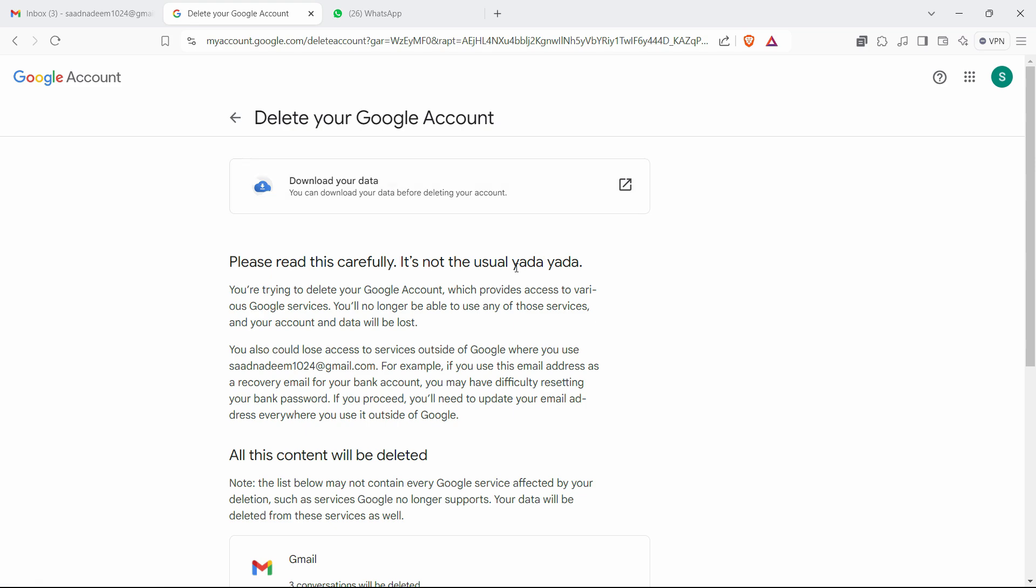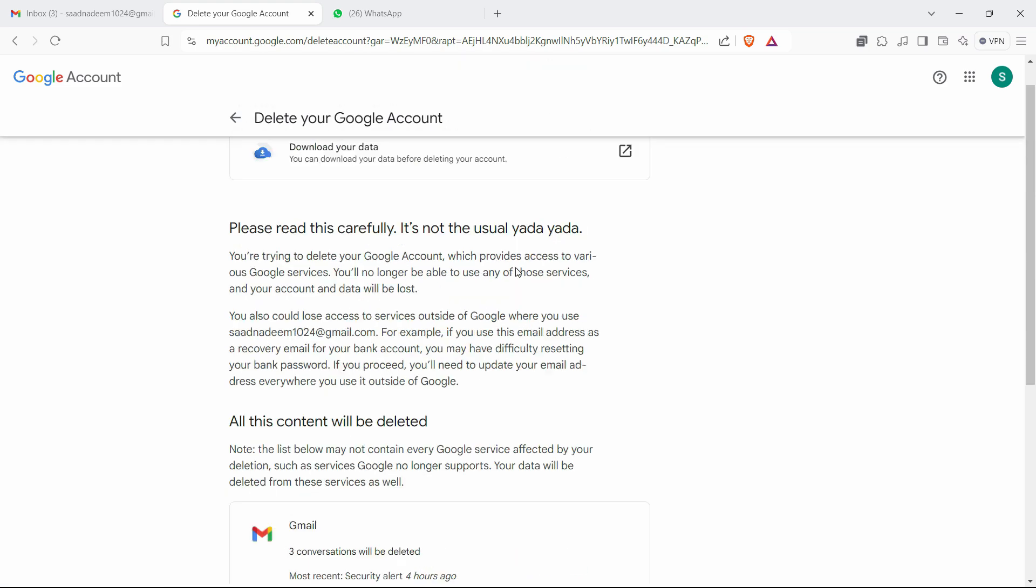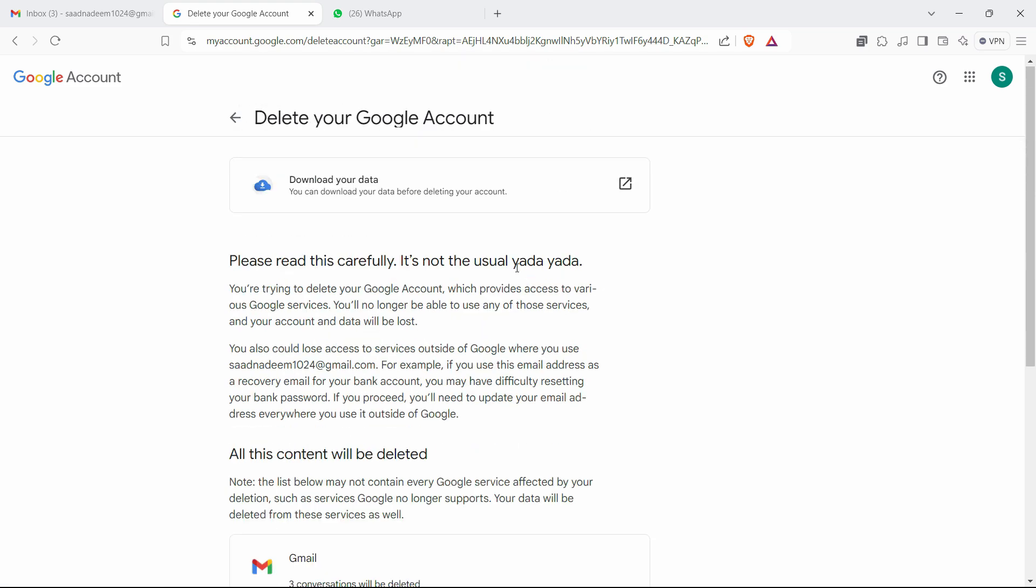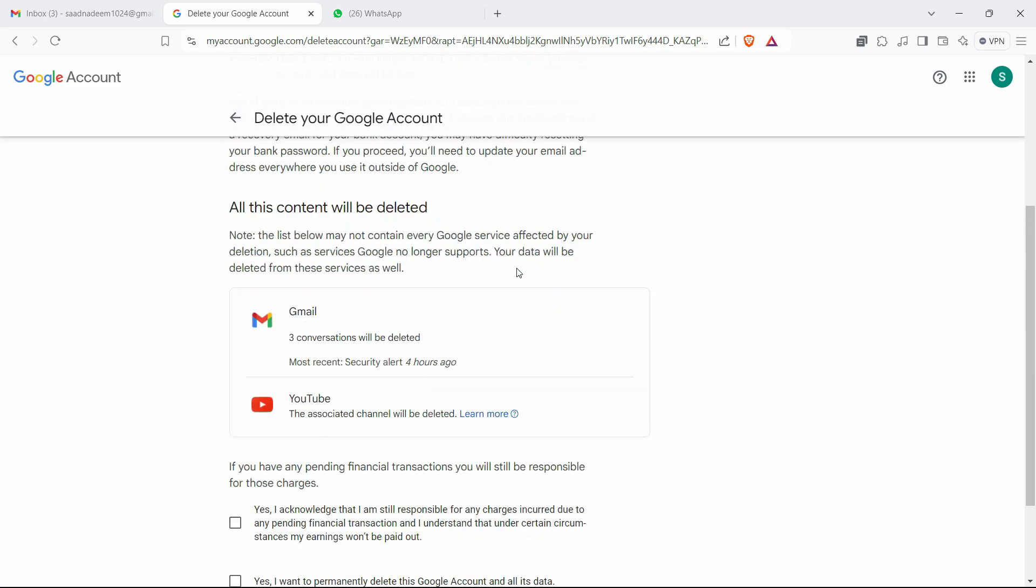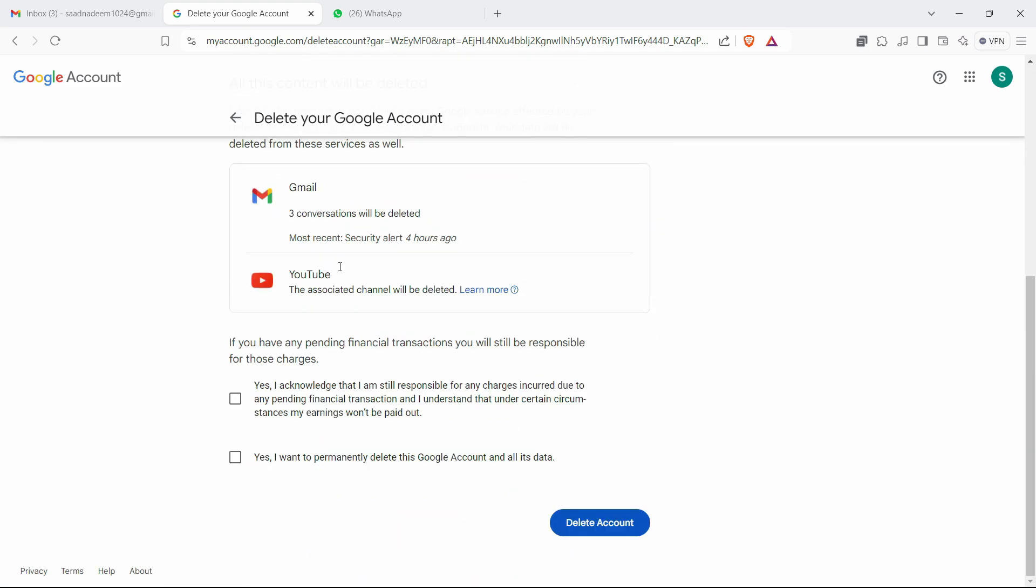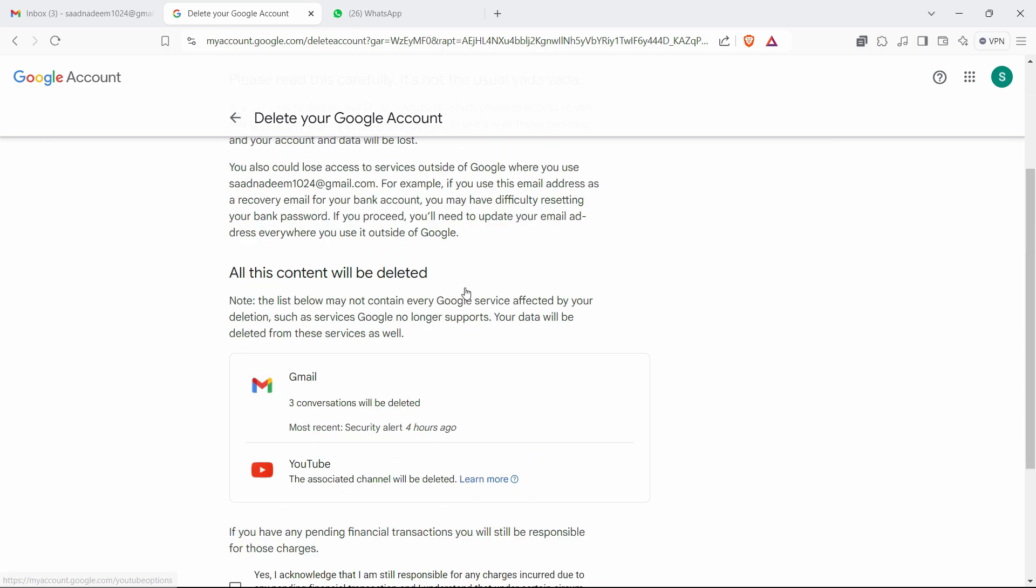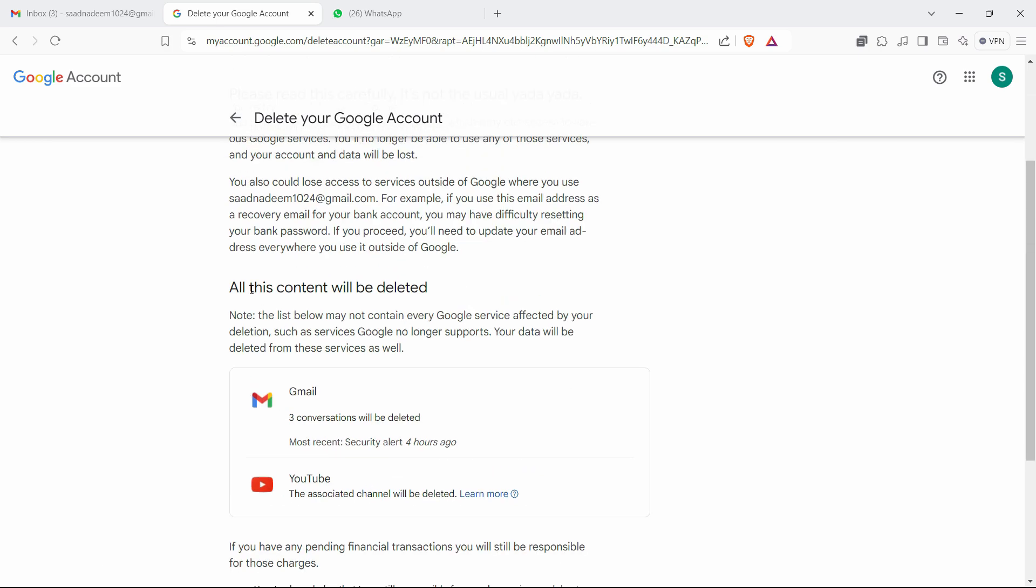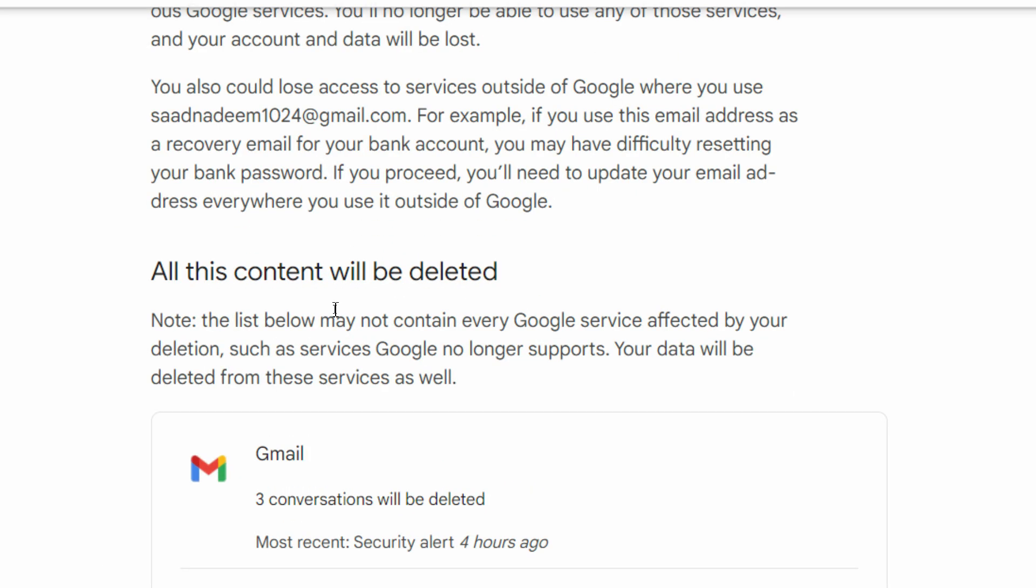You can carefully take the backup of it first and then decide to delete it. All this content will be deleted, it says here.